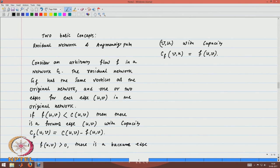In the next part of this lecture, I will take an example to illustrate what the residual network is, and after that I will talk about the augmenting path — what is an augmenting path in a residual network. Thank you very much.